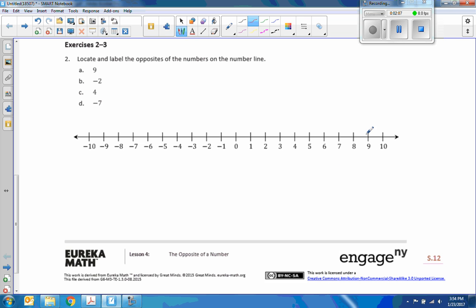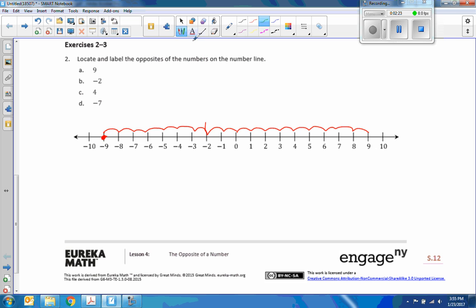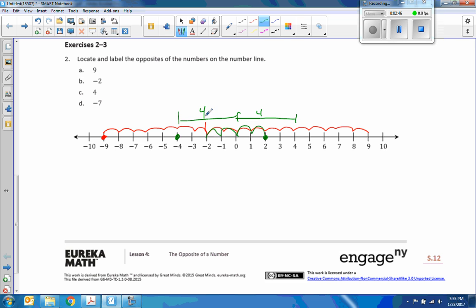Here's nine — that's nine units from zero in one direction, so its opposite is nine units the other way. Negative two is here, which is two away from zero, so positive two is right there. And four is four units from zero, so going four units to the other side puts me at negative four.